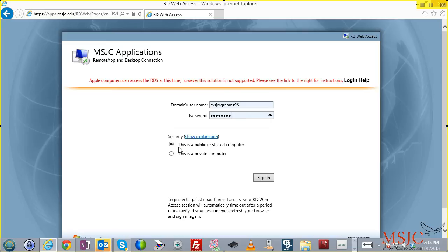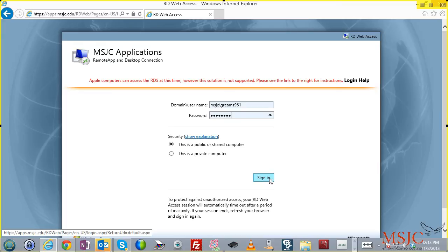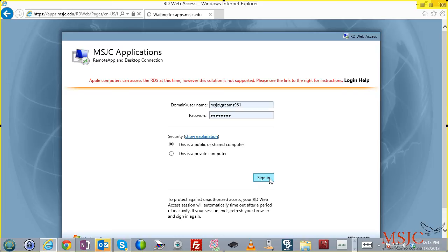You can then choose this is a public or shared computer or a private computer. It doesn't matter which one you select. And then choose the sign-in option. Please be patient with this process as it loads all the applications that are available for your use.